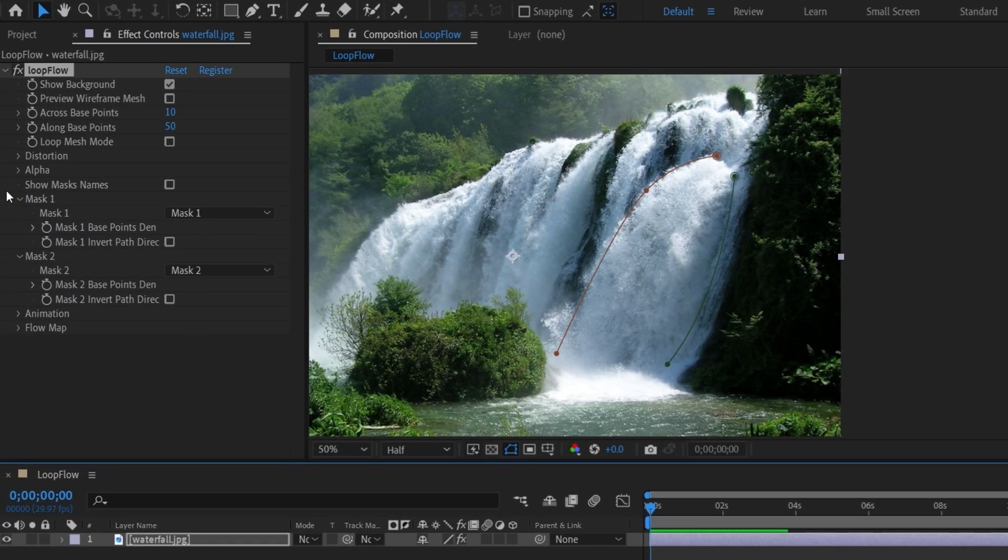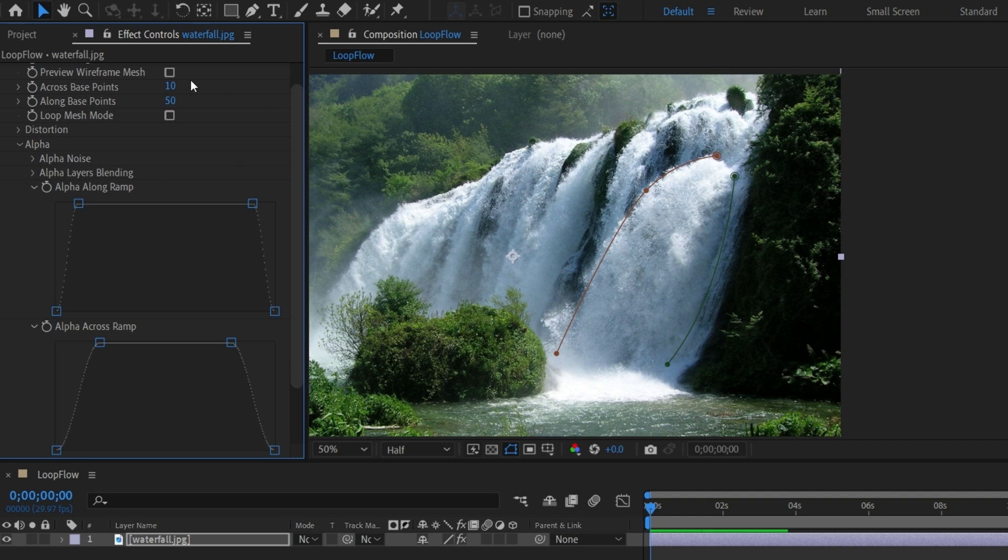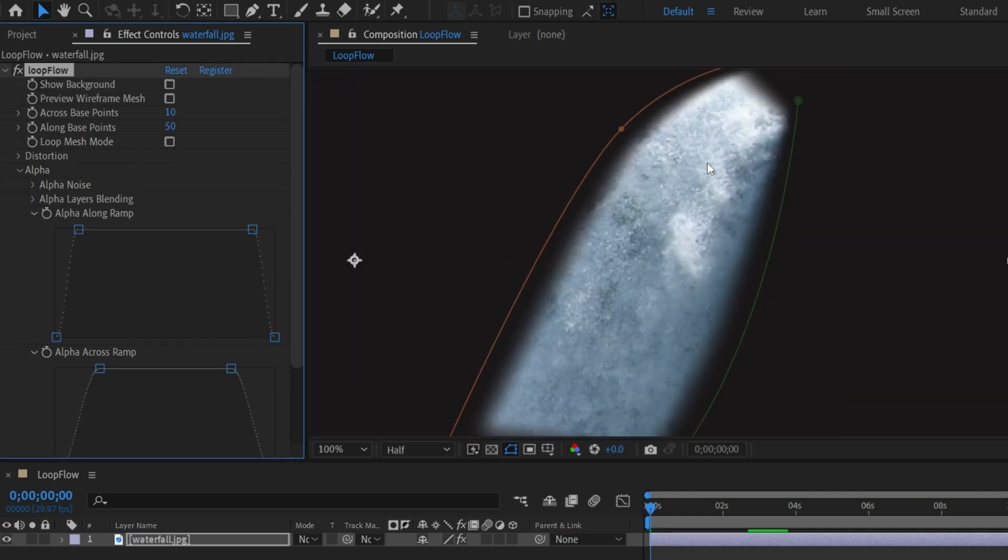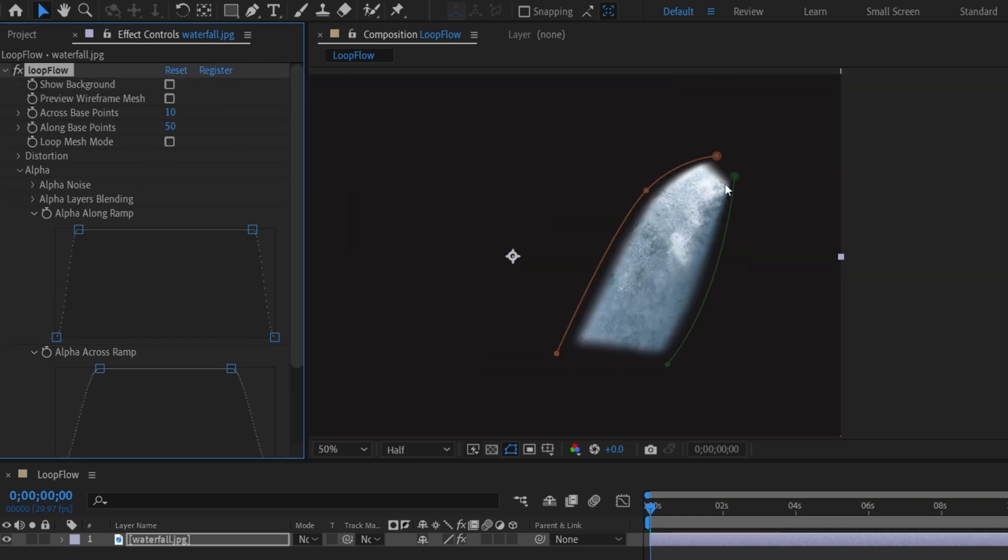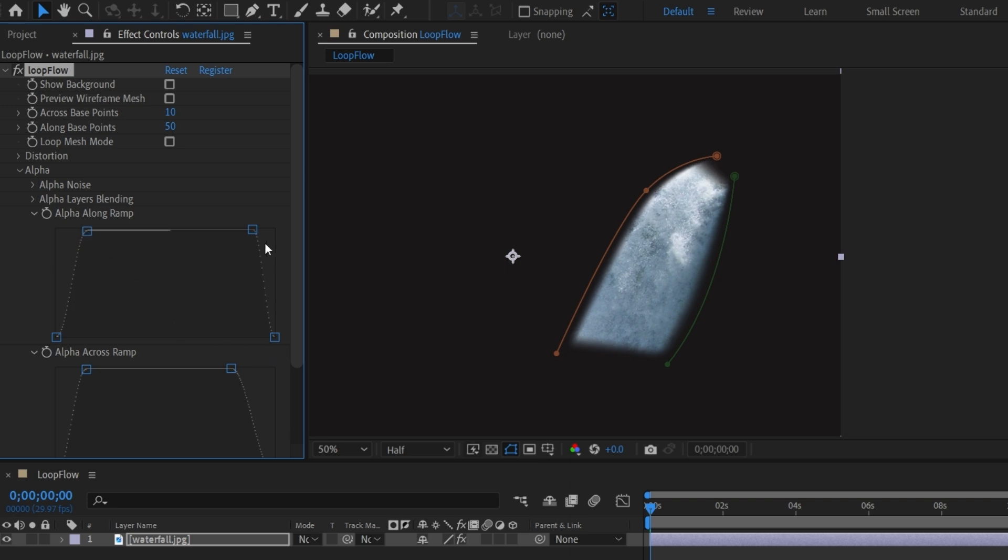Go to Alpha and adjust Alpha Across Ramp and Alpha Along Ramp curves. Alpha Across Ramp adjusts transparency across the width of the flow, helping blend the effect seamlessly into the image. While Alpha Along Ramp controls transparency along the flow direction, gradually fading the effect from start to end.